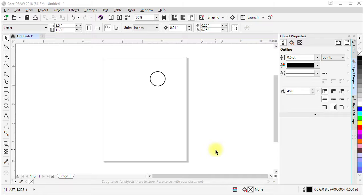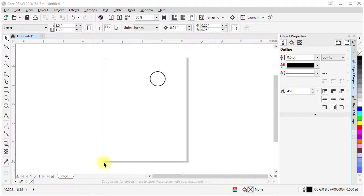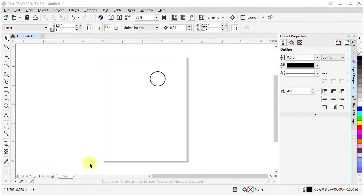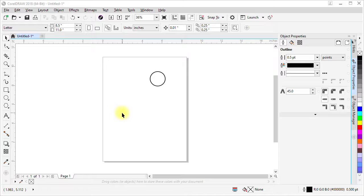By default, the origin for the rulers is at the lower left-hand corner of the page. Zero on the vertical ruler and zero on the horizontal ruler.